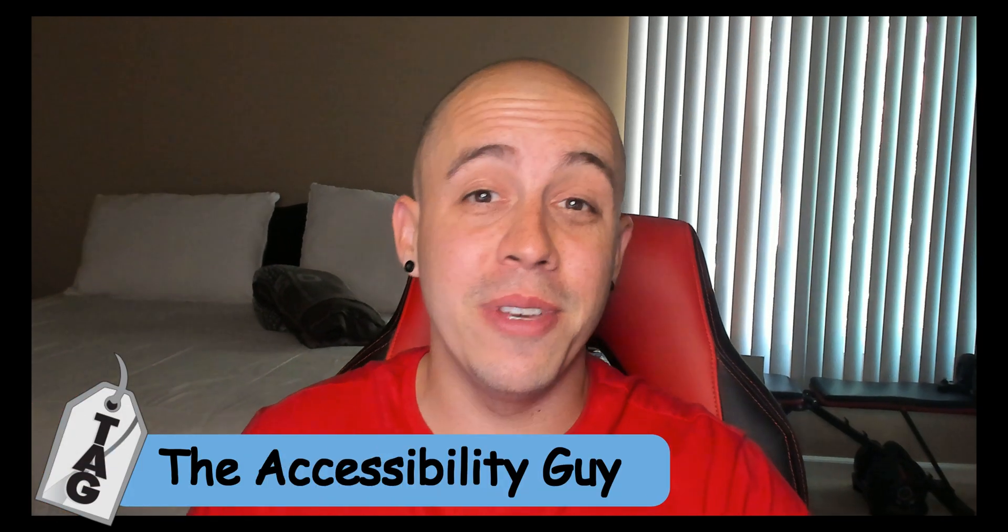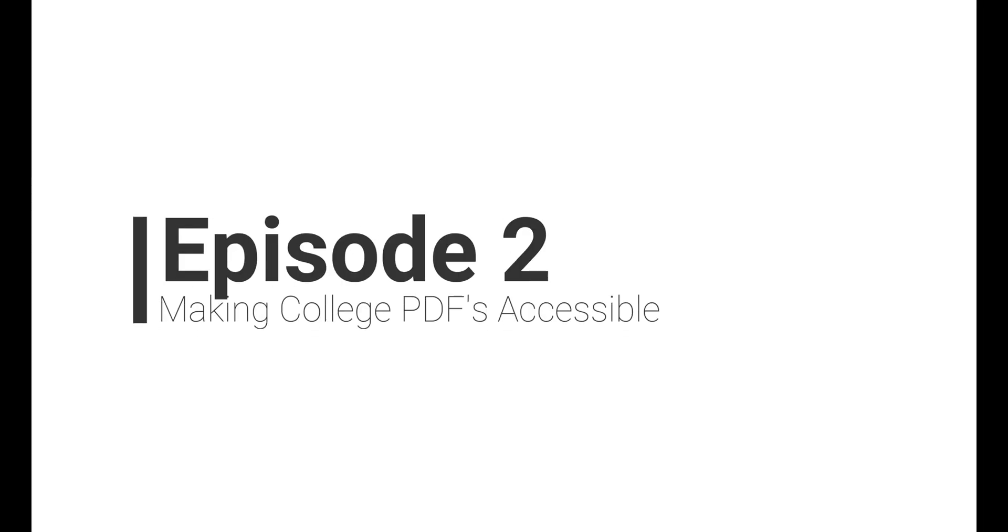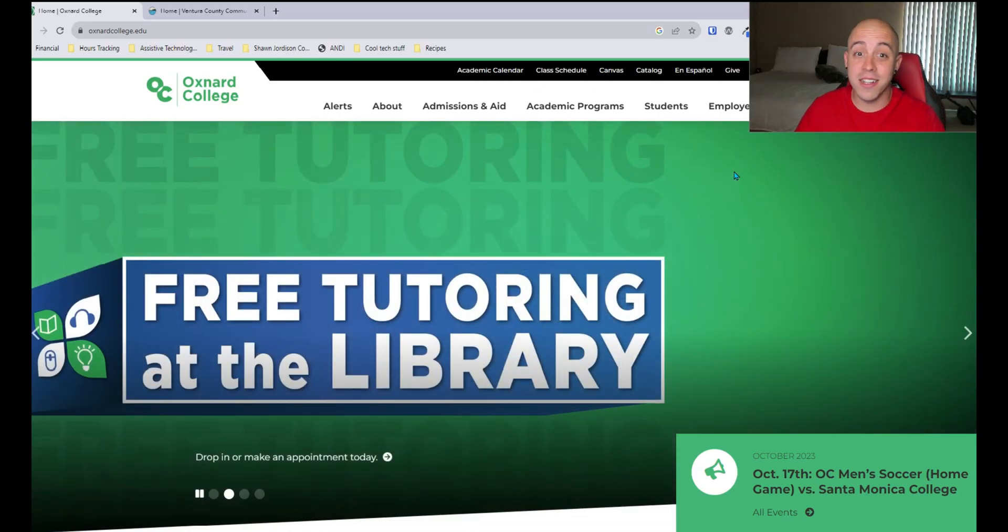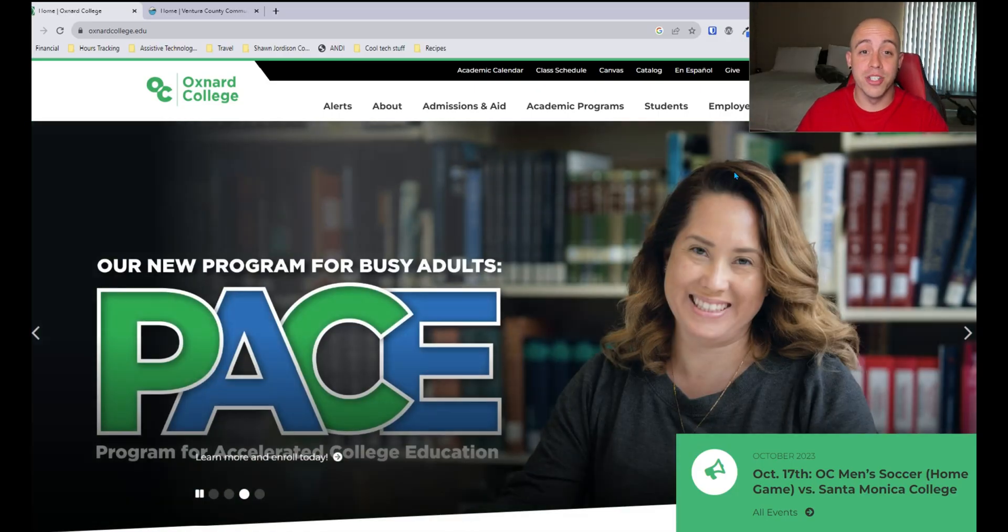Welcome to the Accessibility Guy channel. Today we're doing episode two of making college PDFs accessible. For episode two, let's take a look at Oxnard College.